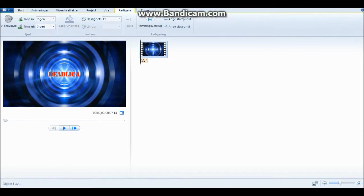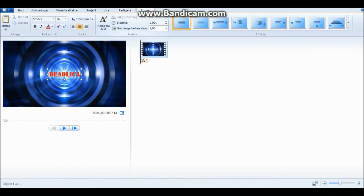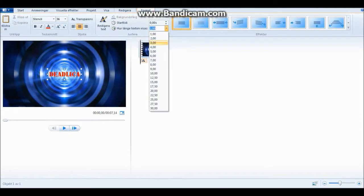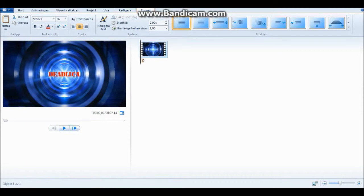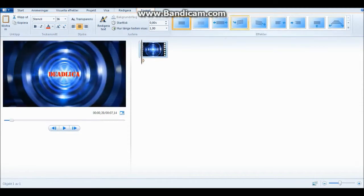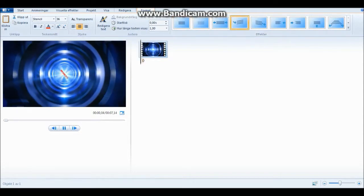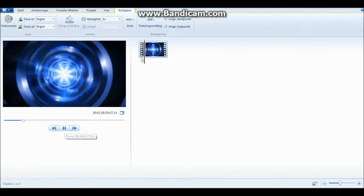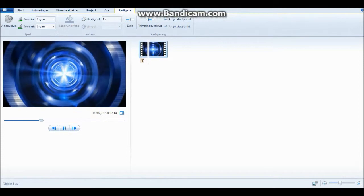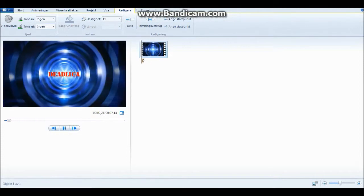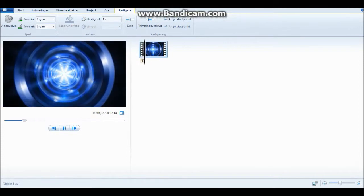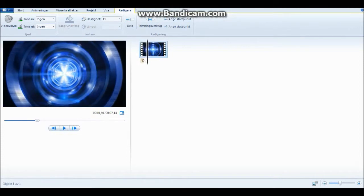Actually I think I'm gonna shorten it to one second. So this loop is kind of short. Then you can add how it comes in — let's take this little cute one. So it zooms out kind of like that.